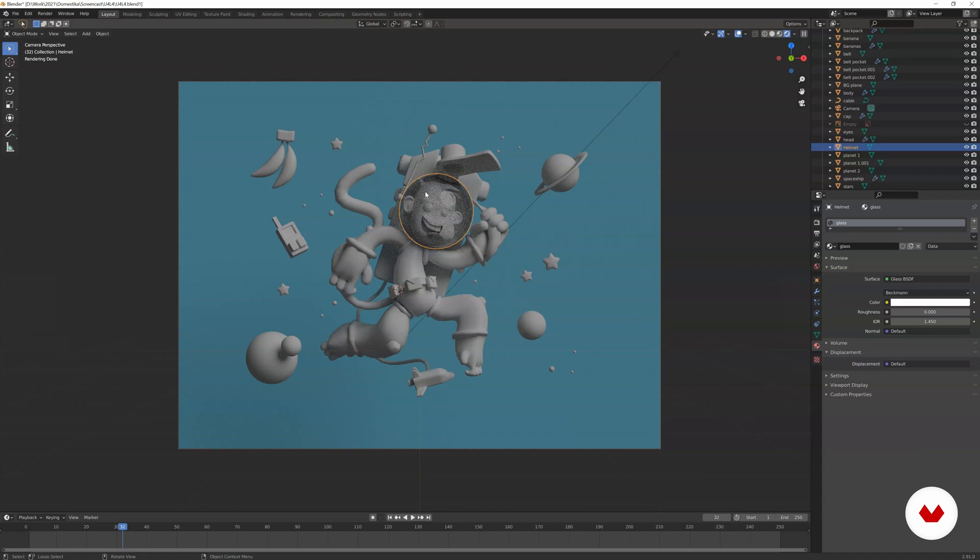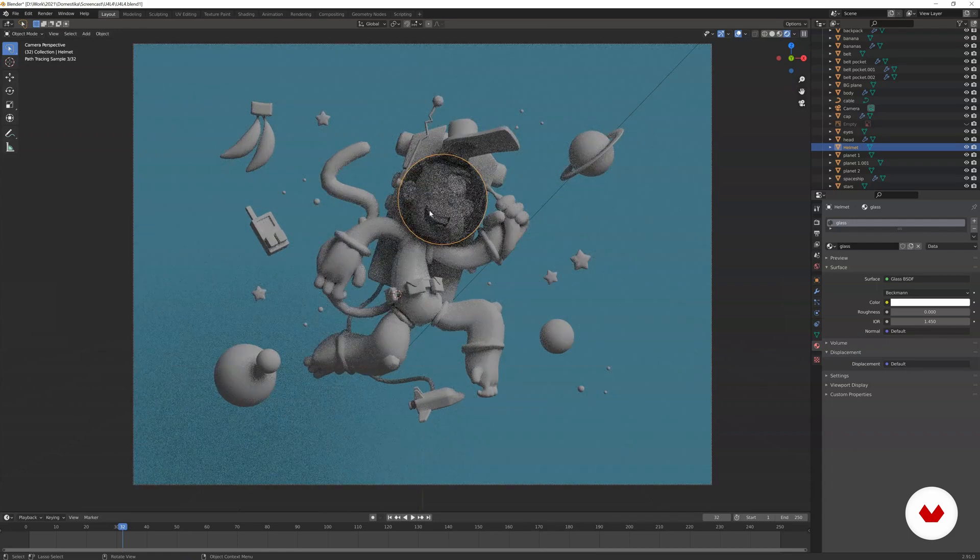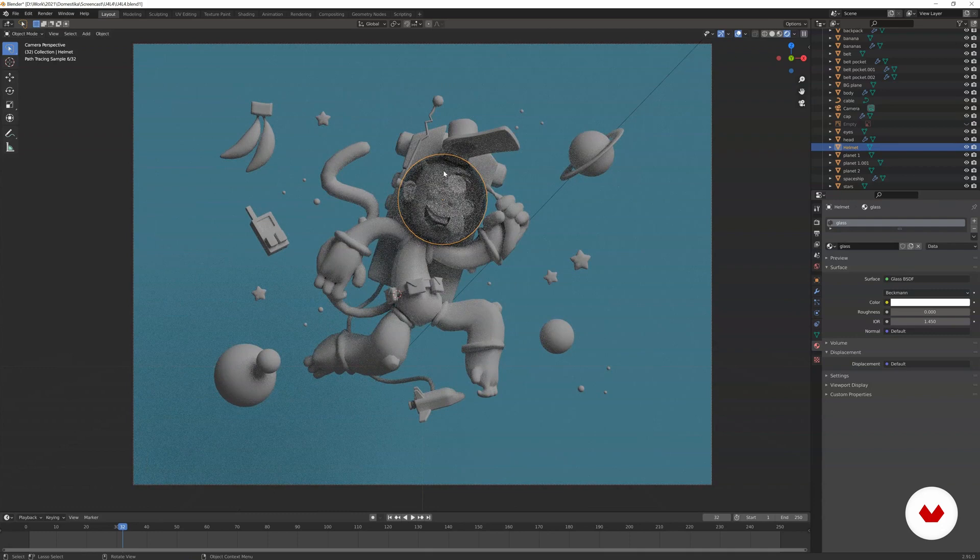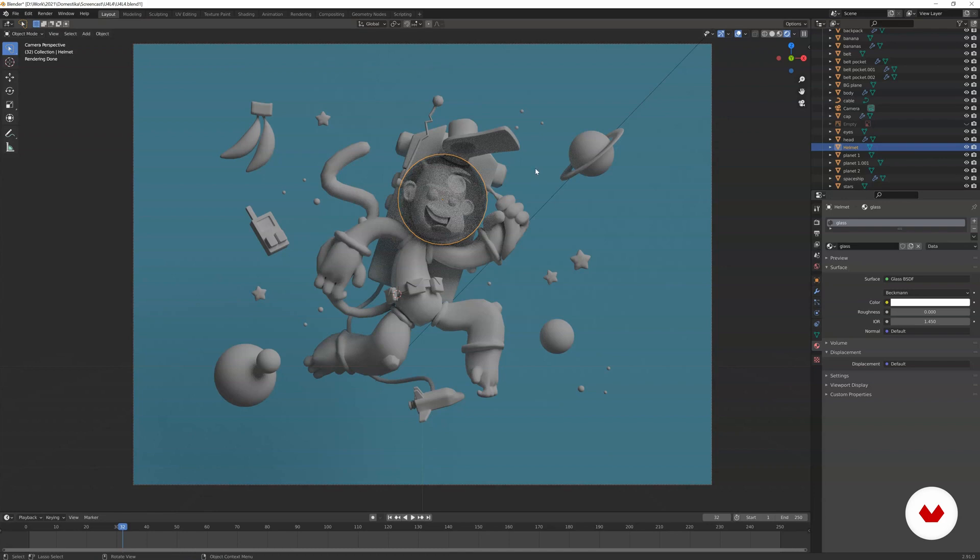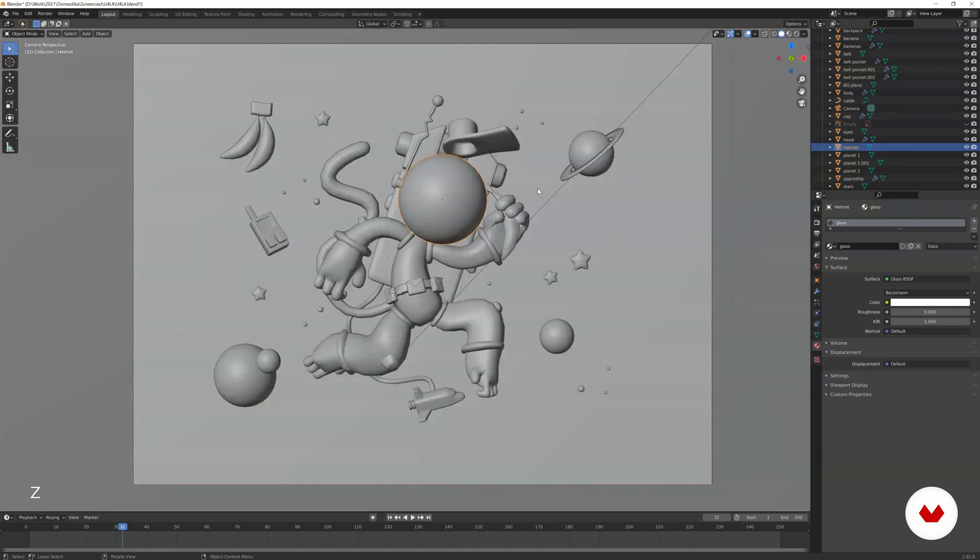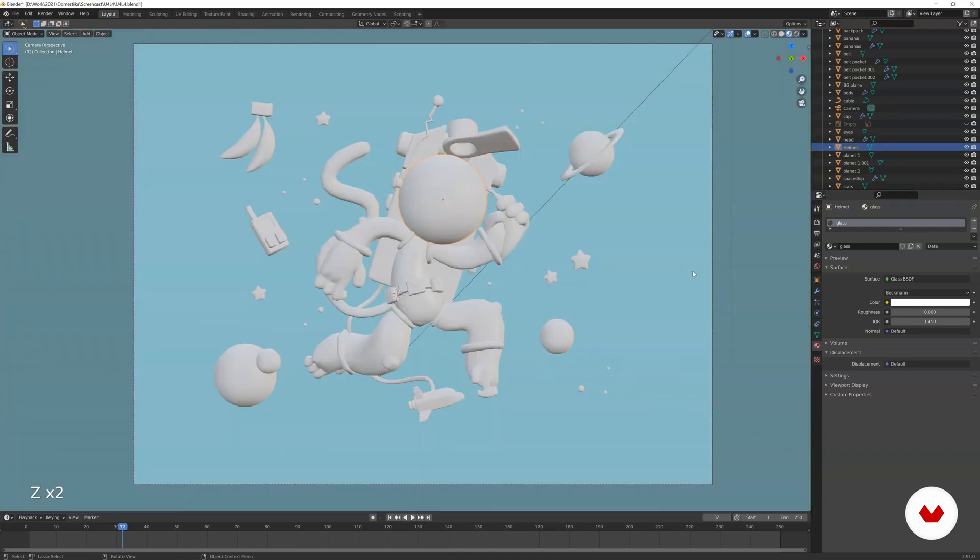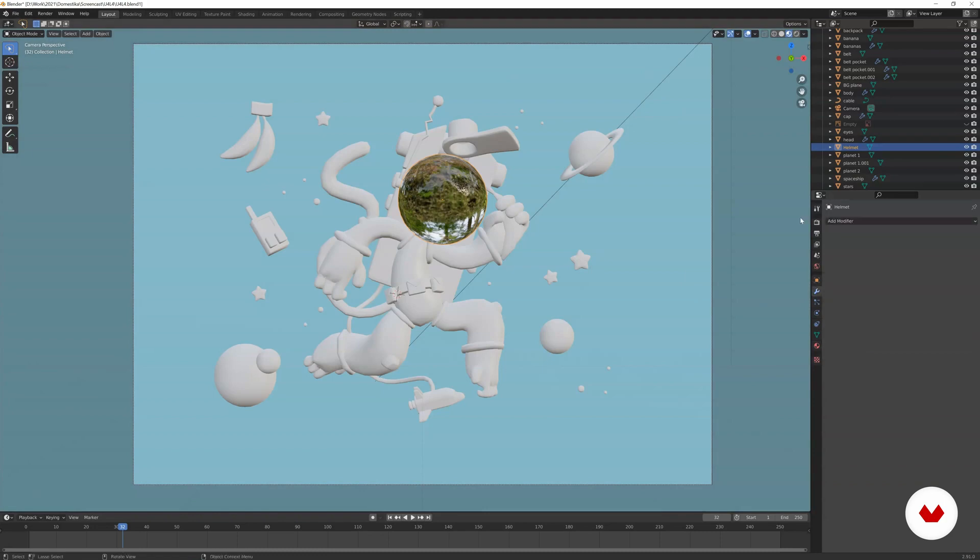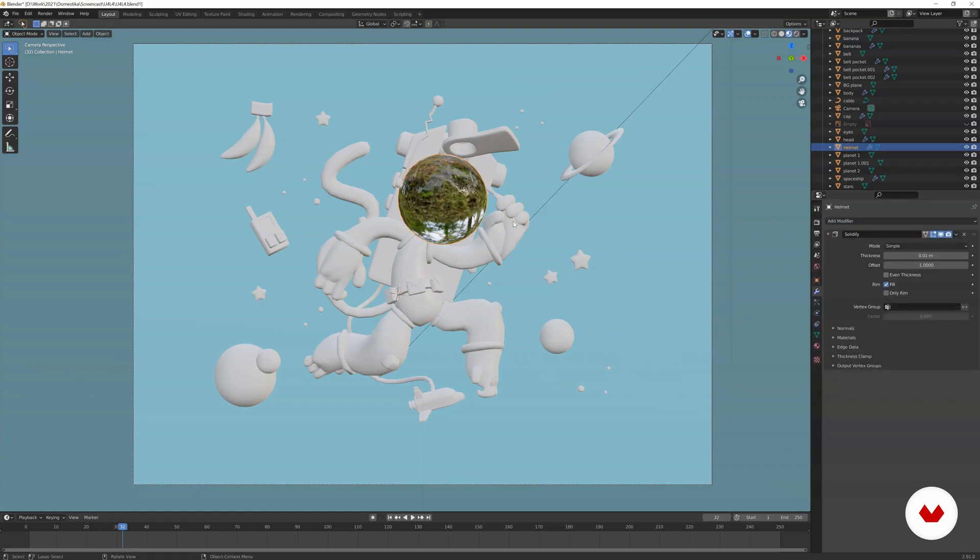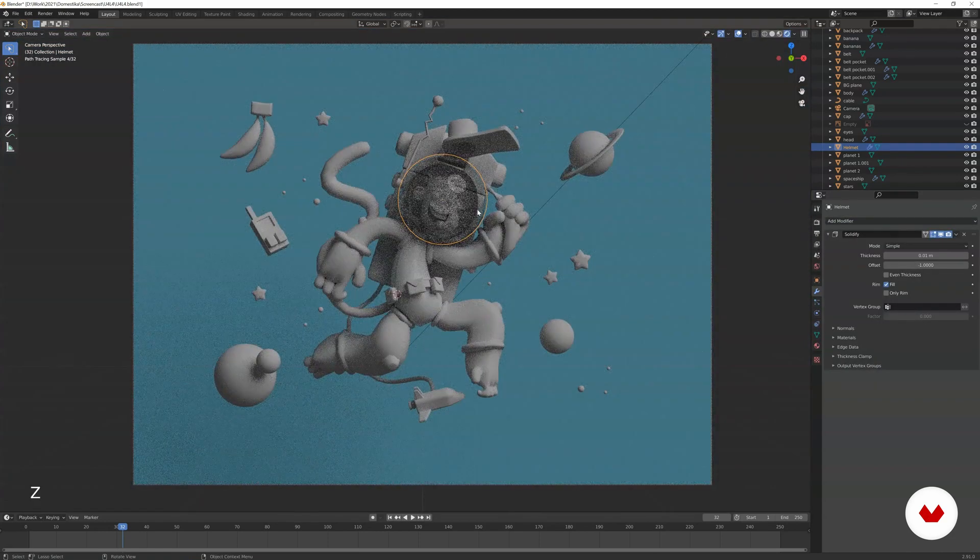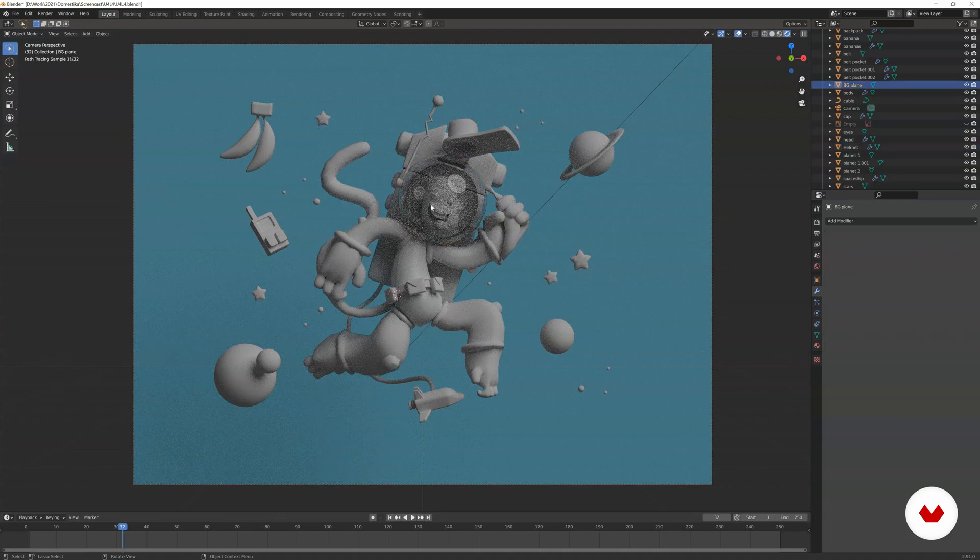One other thing that you notice is we have this fish bowl effect in a way. If you like it, you can keep it that way, but usually I prefer to not have distortion. It depends on the model, of course, but this is maybe not the best. Of course, if you want to avoid having distortion, you can just have some sort of thickness for the helmet. So we select the helmet and we add a modifier, the one called solidify. And now if we check the rendered view, now we don't have any distortion.